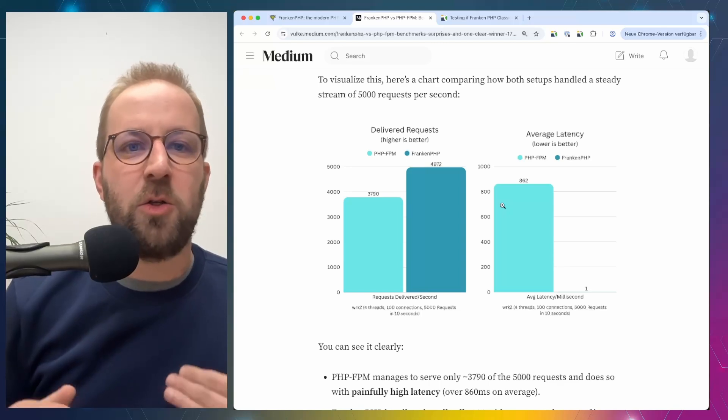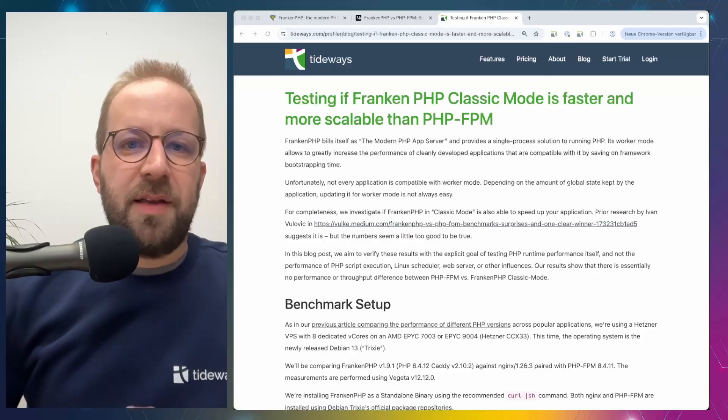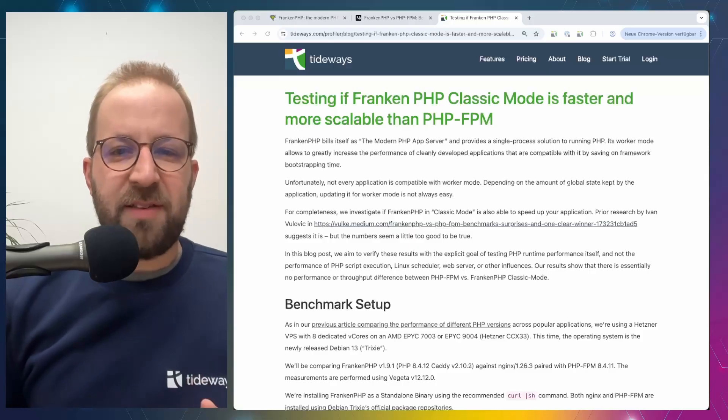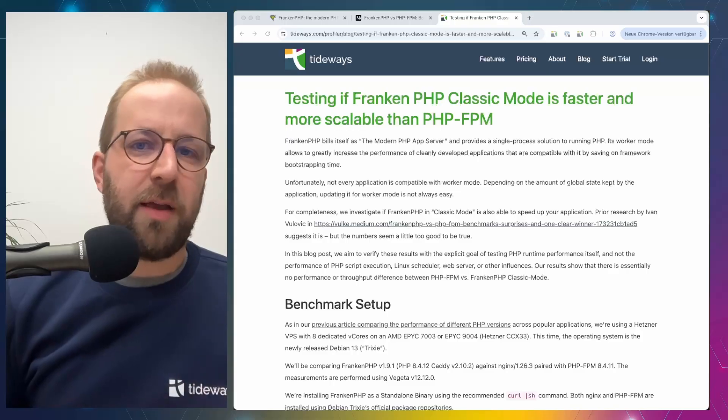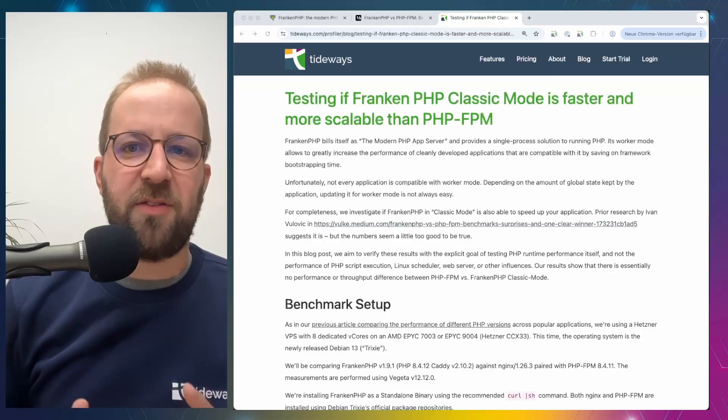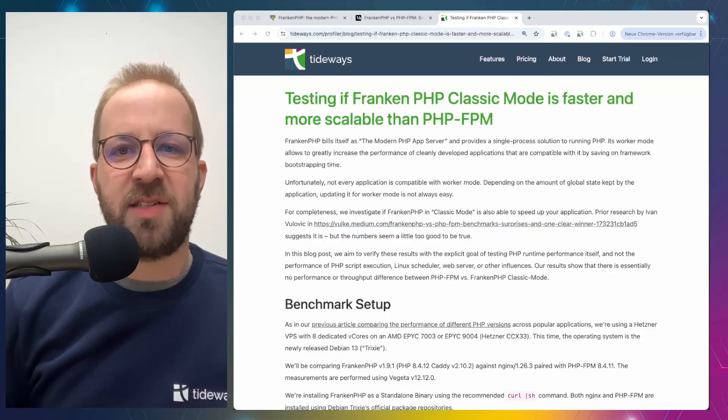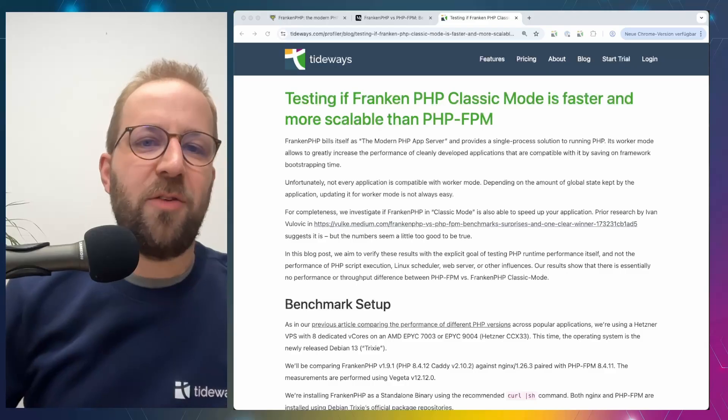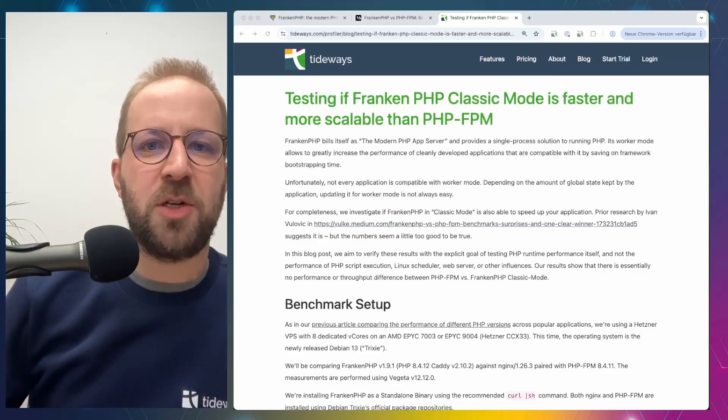So that is not only a surprise, but from what we know about the differences between PHP FPM and FrankenPHP classic mode, it's also too good to be true. That is why my colleague Tim set out to benchmark FrankenPHP and FPM. And the explicit goal was to make sure that we are not testing any other part of the stack that the test is running through. So we want to make sure we are measuring PHP runtime performance. That means FrankenPHP versus PHP FPM runtimes. And we don't want to see effects of the web server, of the Linux scheduler and of other parts of the system to affect this performance. Tim summarized this in testing if FrankenPHP classic mode is faster and more scalable than PHP FPM.